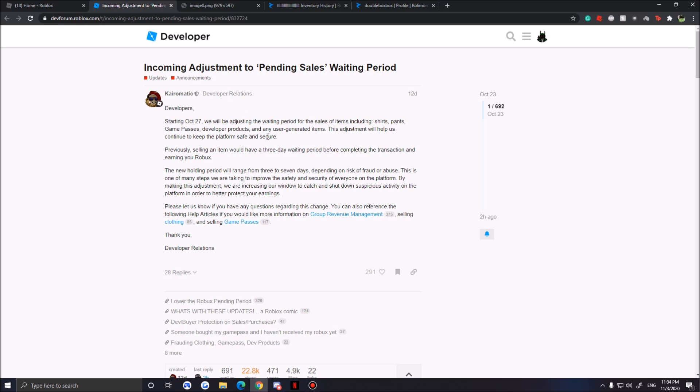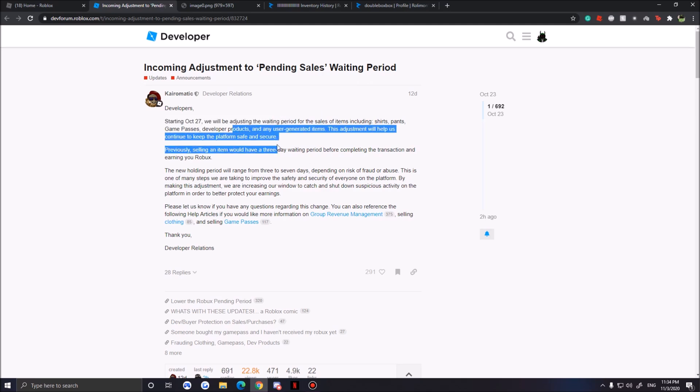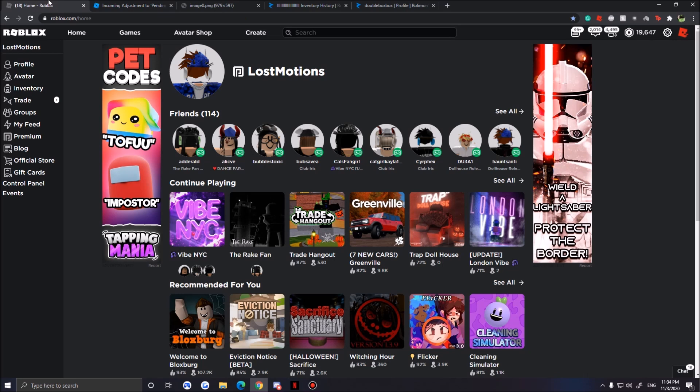Before two videos ago, I made a video about where Roblox made adjustments to pending sales starting October 27th.